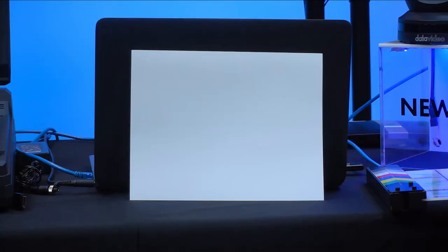Now for this tutorial, our white card is actually just a sheet of super white cardstock. You could use a non-glossy white sheet of paper or a piece of white foam board and still get really accurate results, but for the best results, you should buy a professional white balance card.